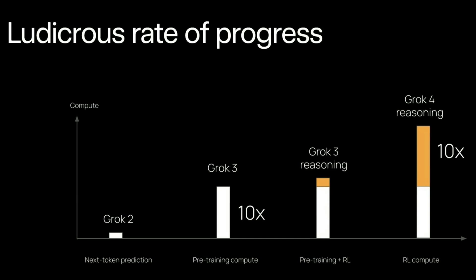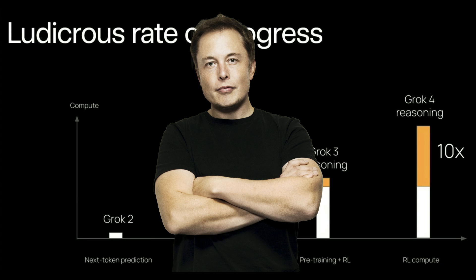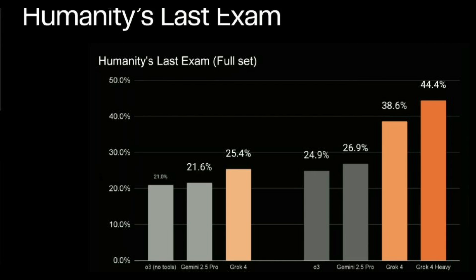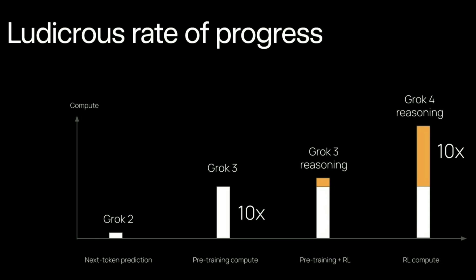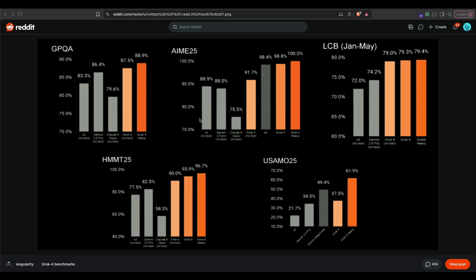Grok 4 was just launched by Elon Musk and the team, and this is a very impressive launch. We must appreciate that the new lab, which was just very recently started, has already created one of the best AI models in the world while labs like Meta AI are struggling to create the best model. Lama 2 was quite amazing, but Lama 4 did not live up to the mark. In this case, Grok 4 is excellent.